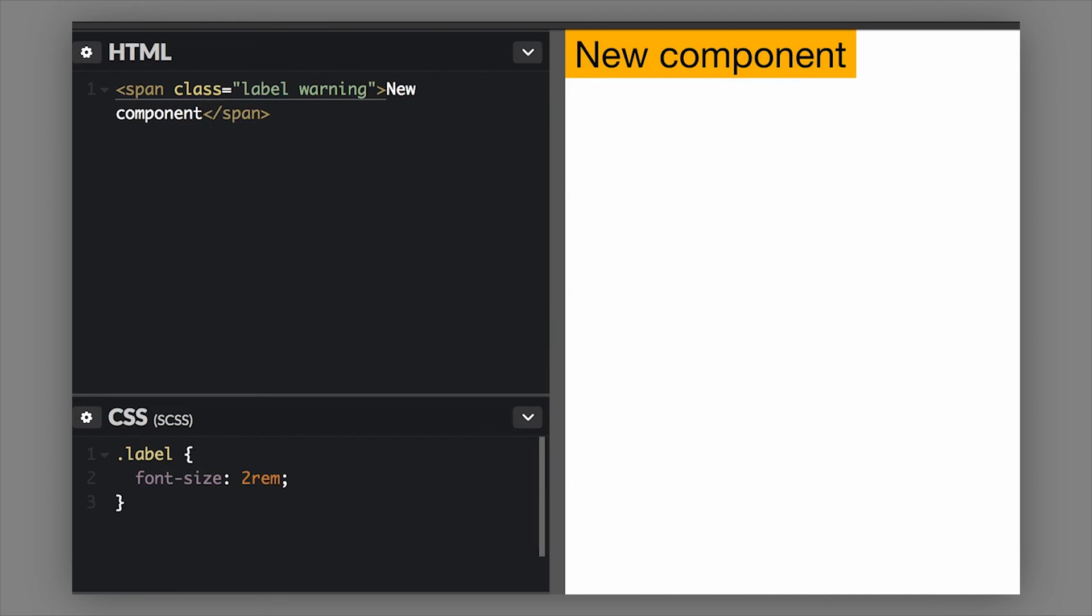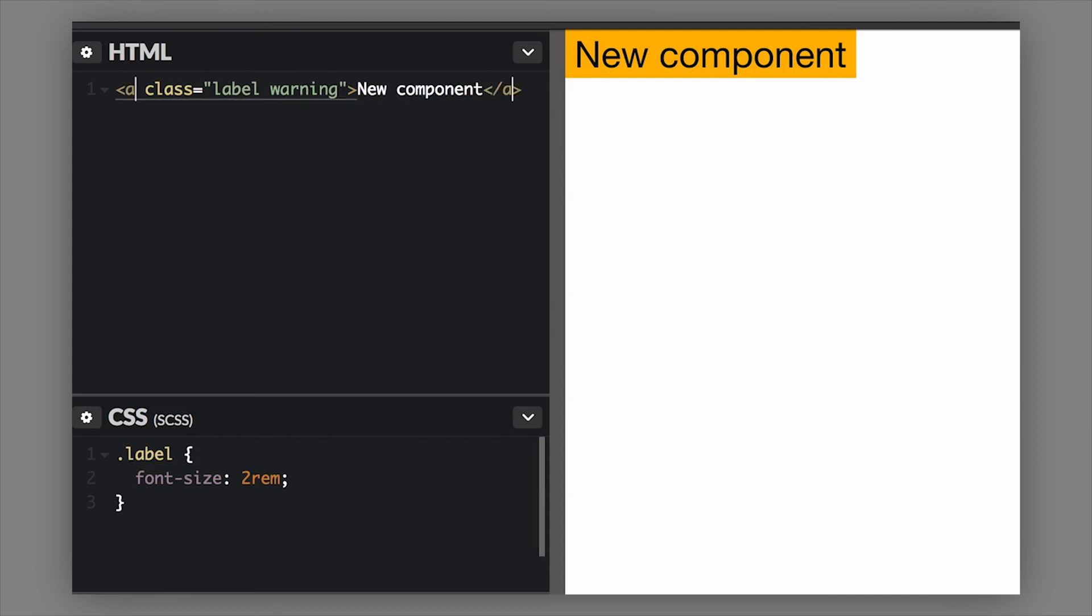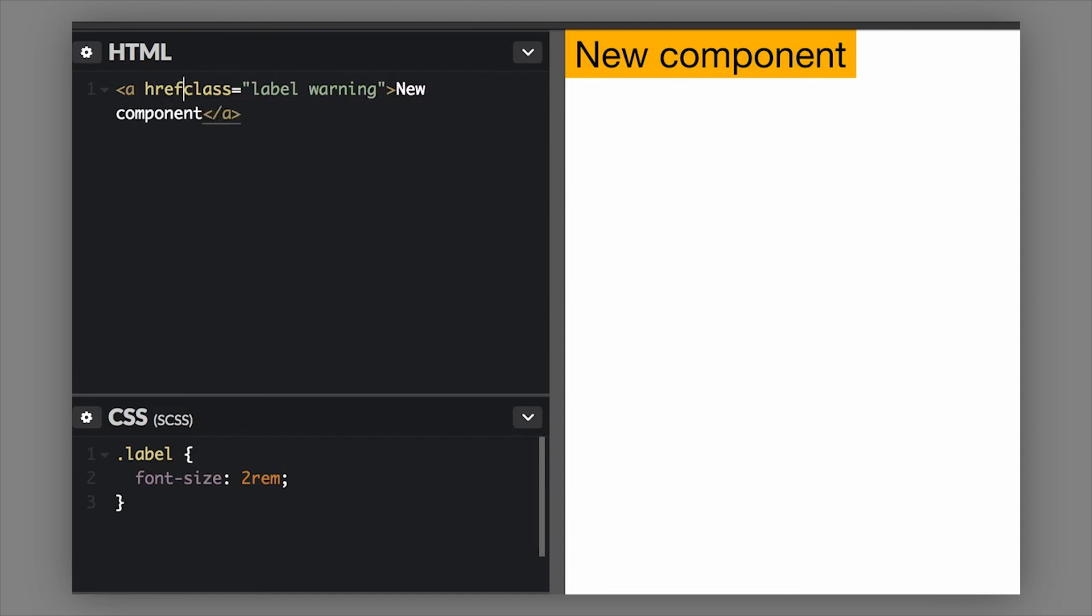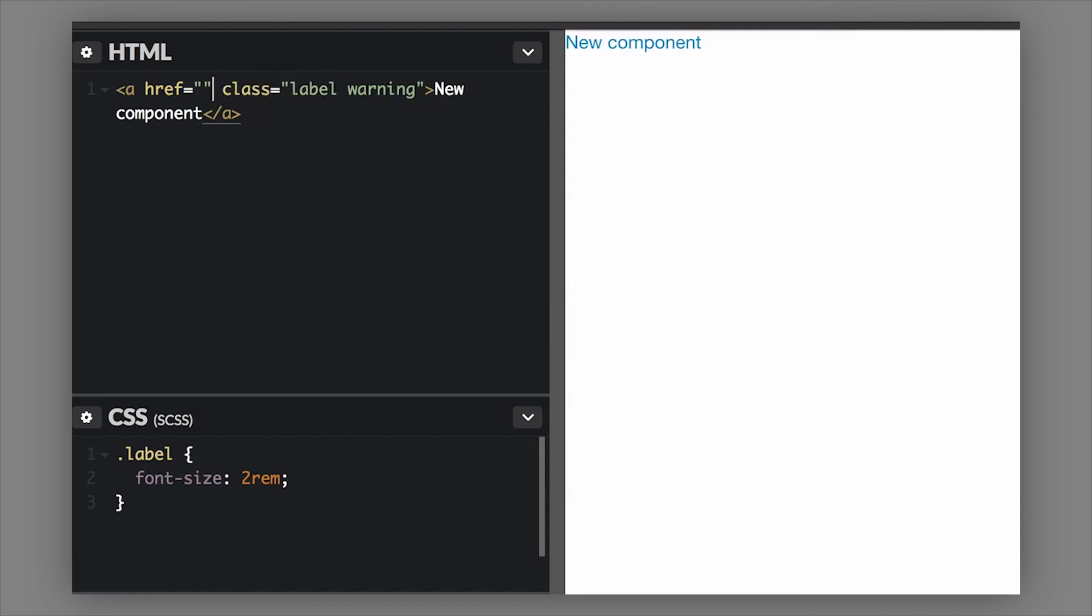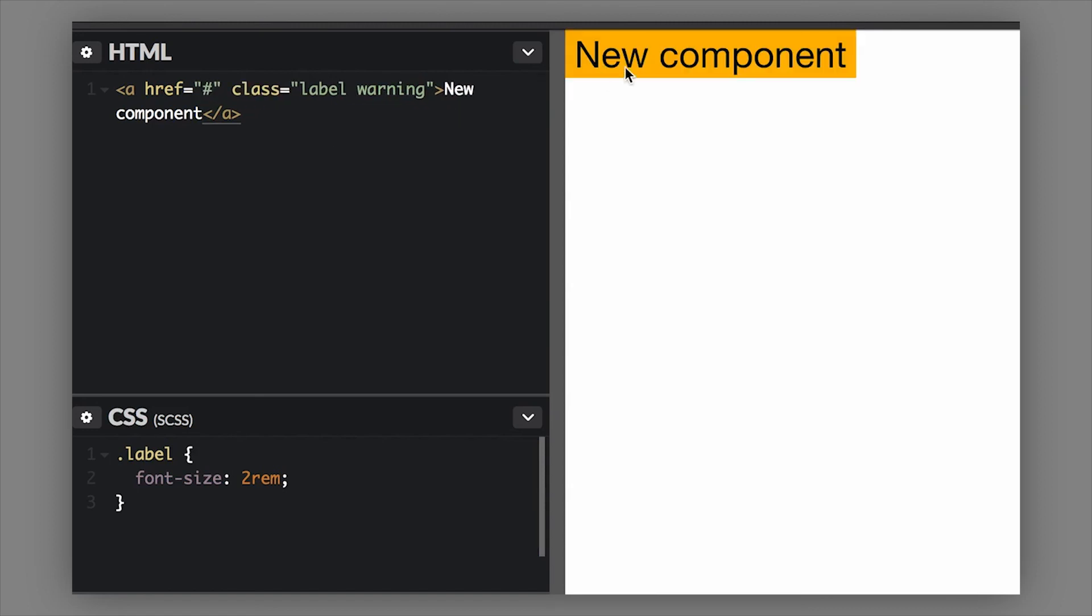You can also use a label for a tag - it's not restricted to the span tag. We could actually use it on an anchor tag and it works just the same way. So href equals, and then we'll link it to somewhere. The label can work on a span or an anchor tag, basically any text type of tag it works fine on.